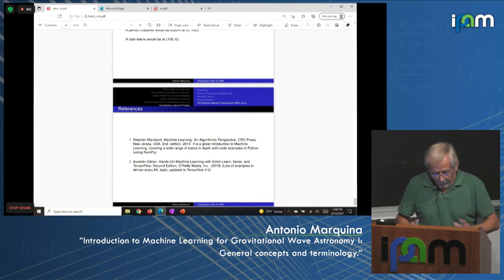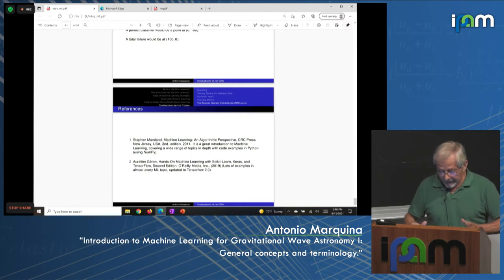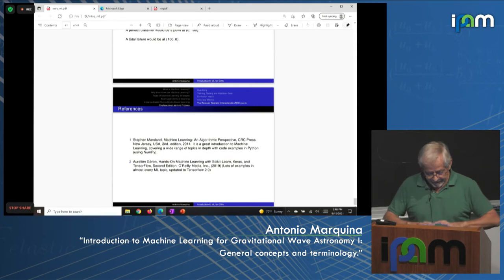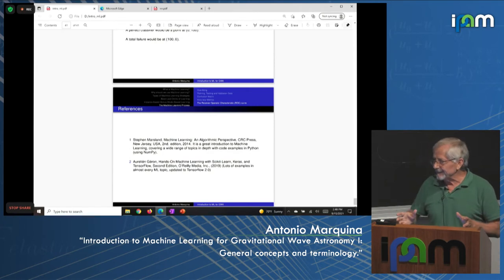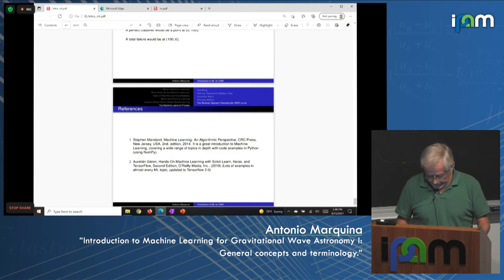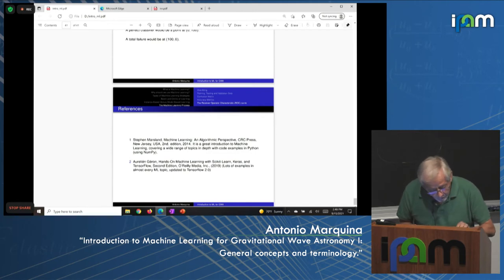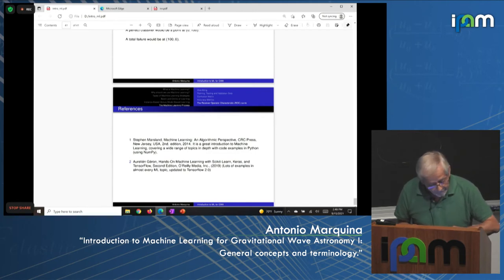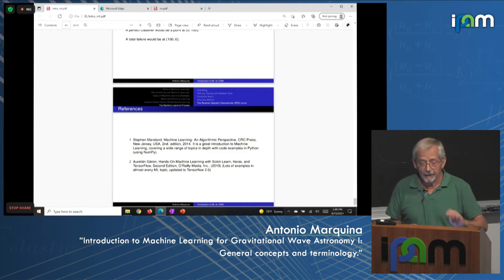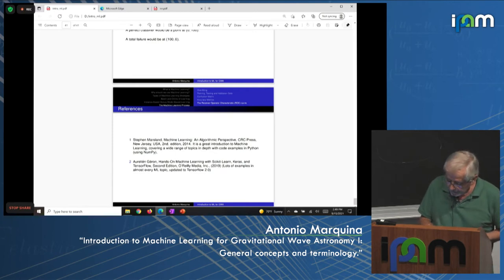With that, the first part covering general concepts is finished. Now moving on to a brief introduction to neural networks.